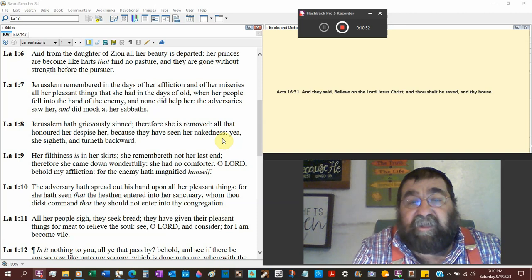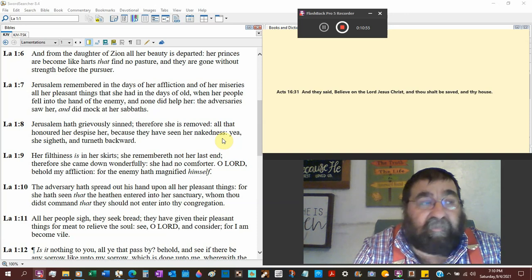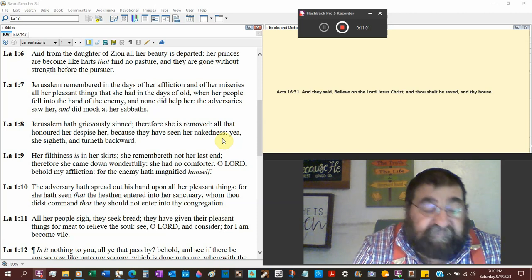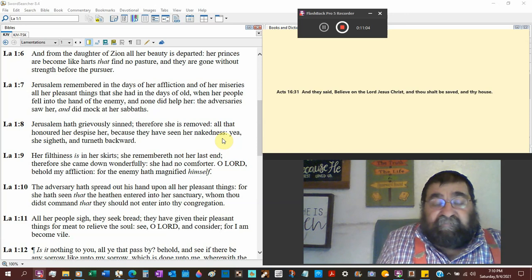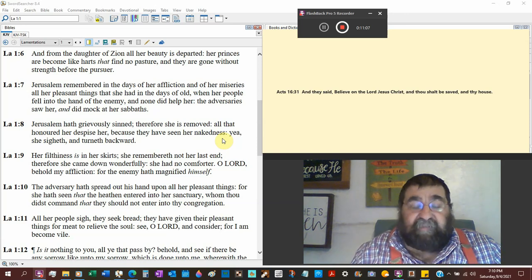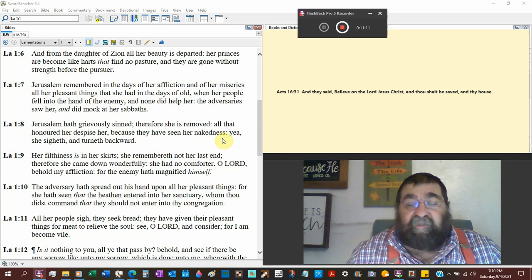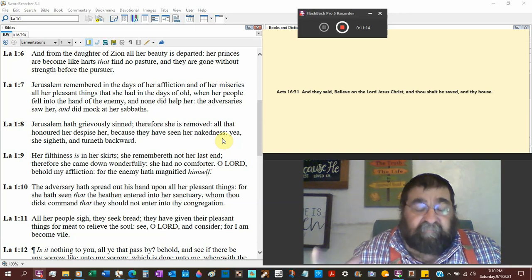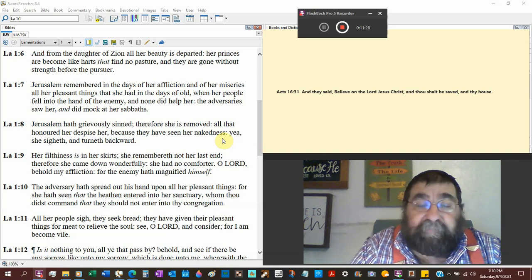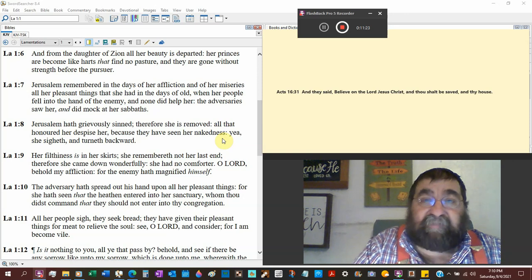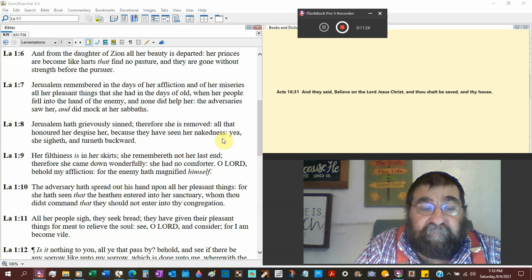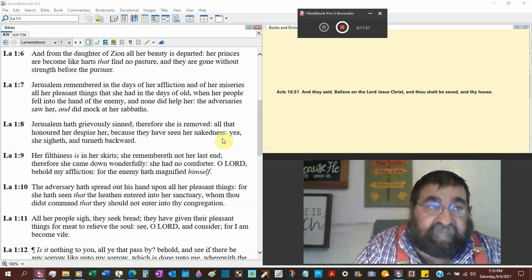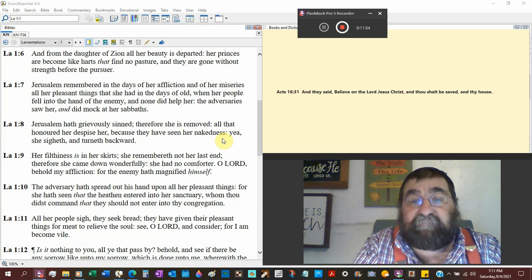When her people fell into the hand of the enemy, none did help her. Where were all her friends, all her lovers? As a matter of fact, there were Jews that fled and when they came into the Edomites, Esau, the Edomites would grab the Jews and bring them to Babylon or the Babylonian army. Hey, look who I found.